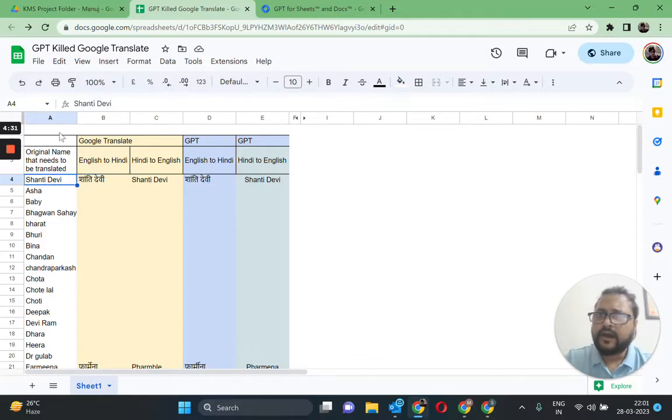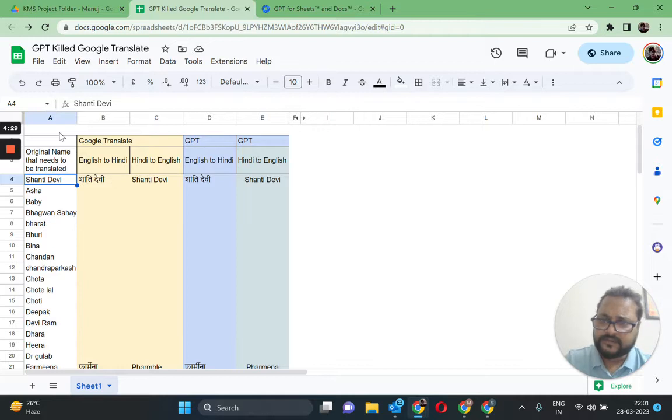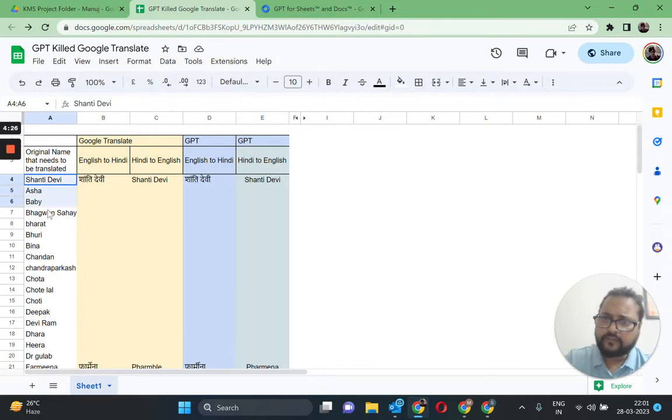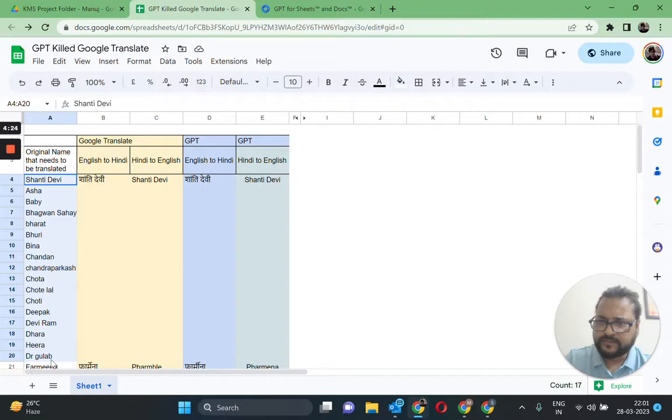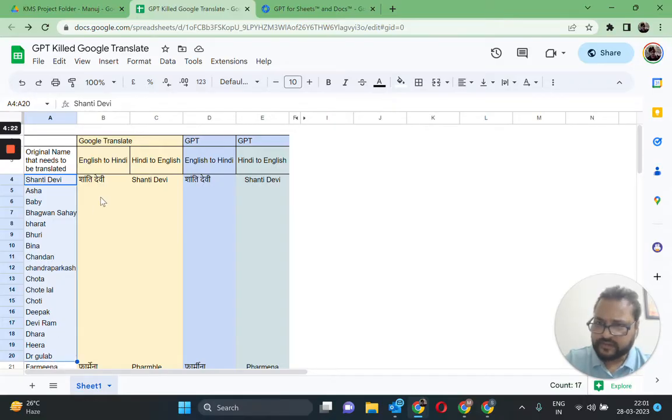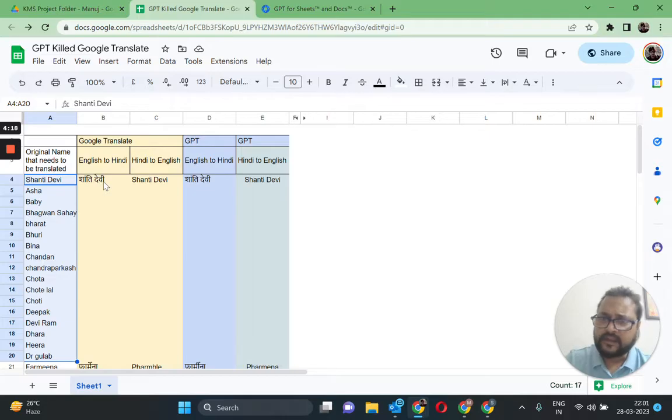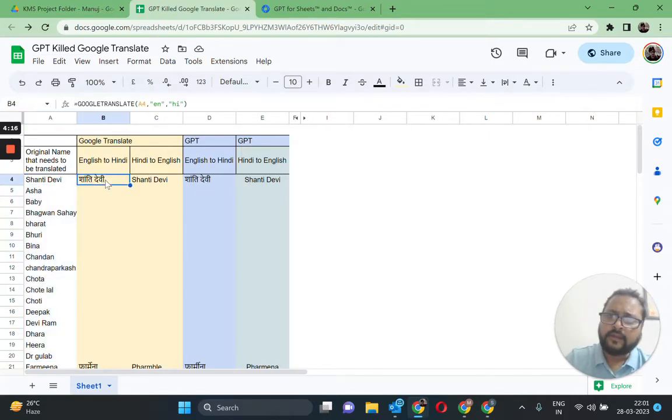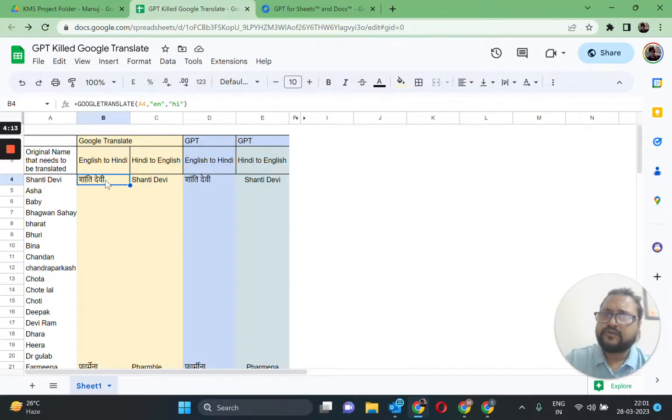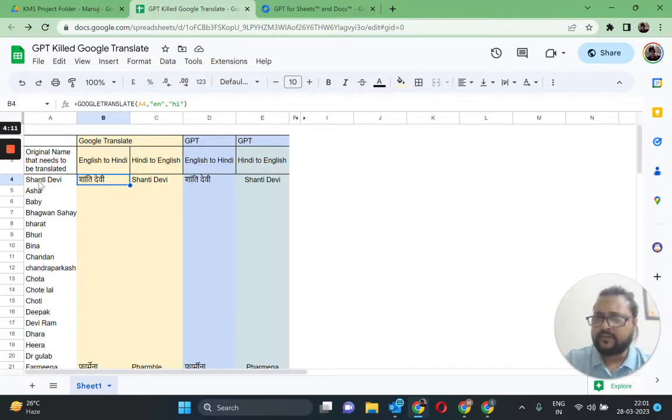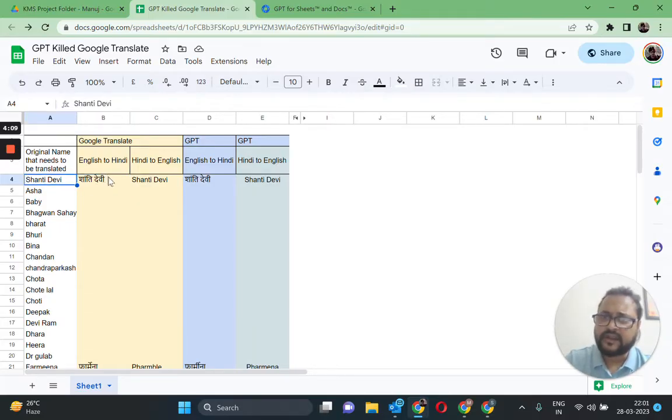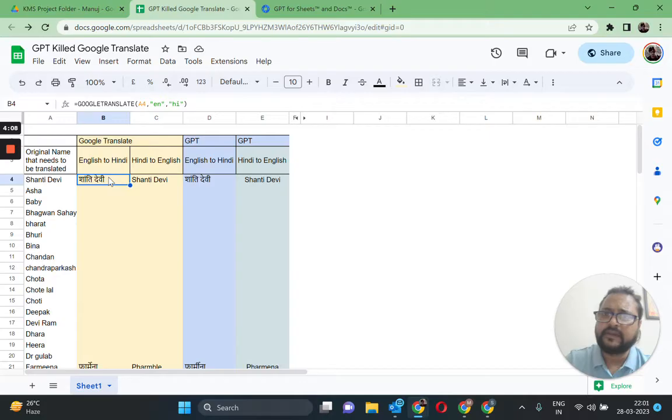Here, if you see, I have the sheet set up in such a manner that in column A we have a list of names. These are Hindu or Muslim names, but they're mostly Indian names to be precise, and they're mostly in Hindi or Urdu. These are now being translated from English.